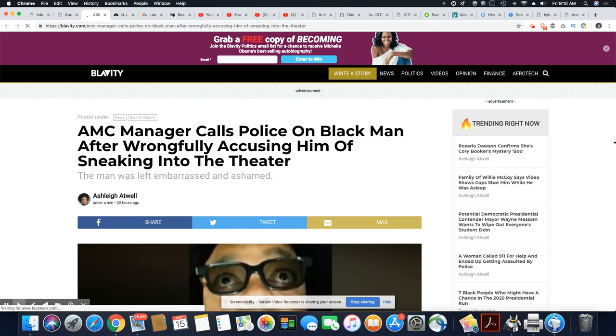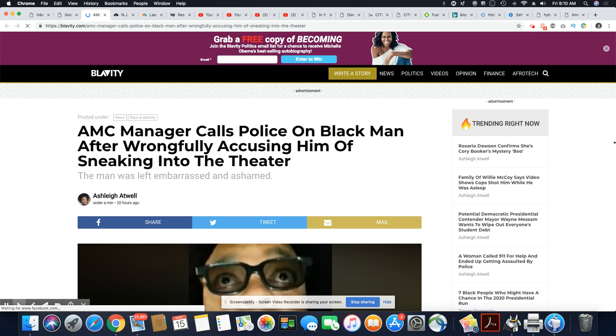AMC manager calls police on black man after wrongfully accusing him of sneaking into the theater. And we saw these stories all last year, y'all. We're in 2019. And these folks are still doing the same damn thing. They have not changed in centuries.